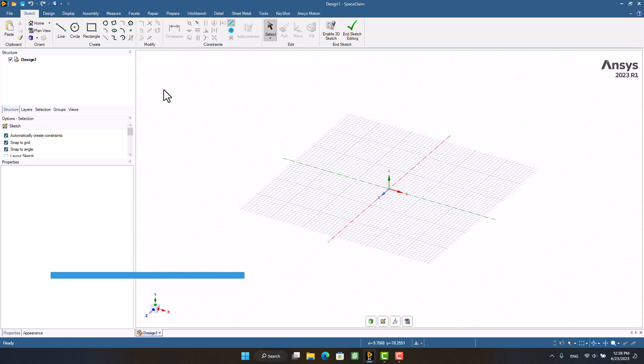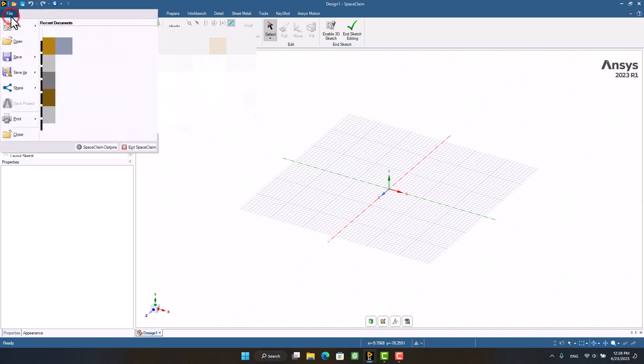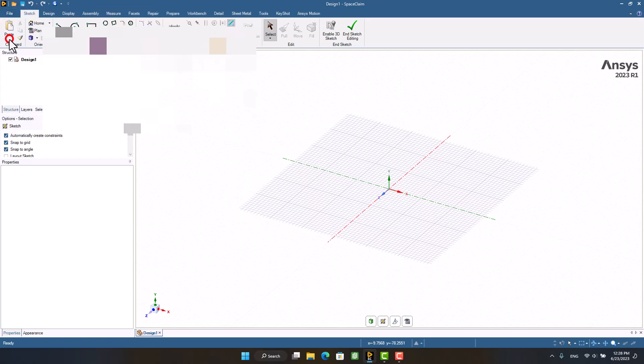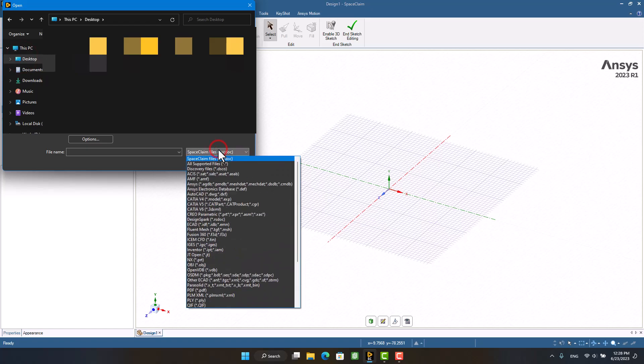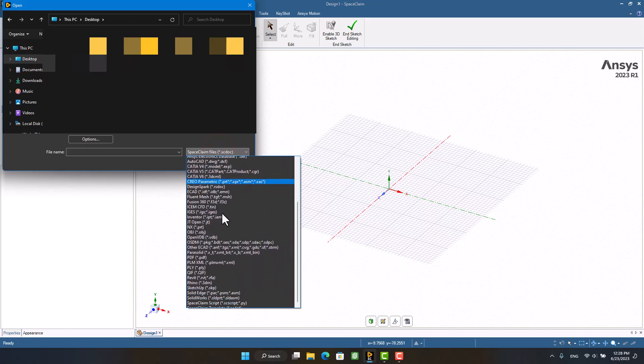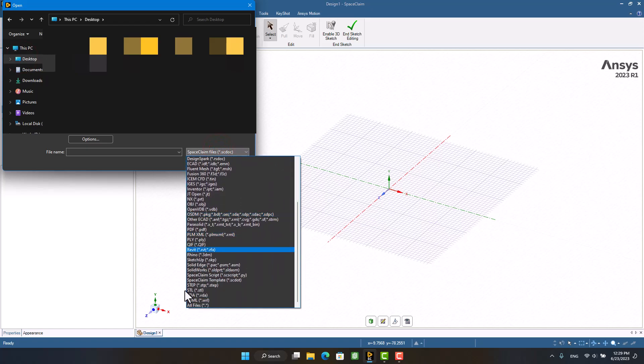First, I will import the STL format file of the silencer. Please note that you must select all files format to see all CAD format files.